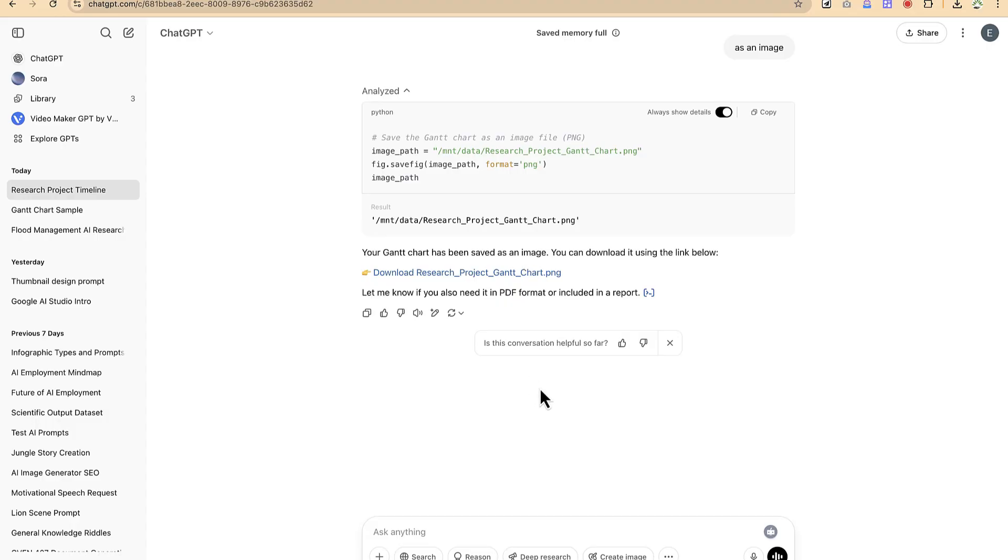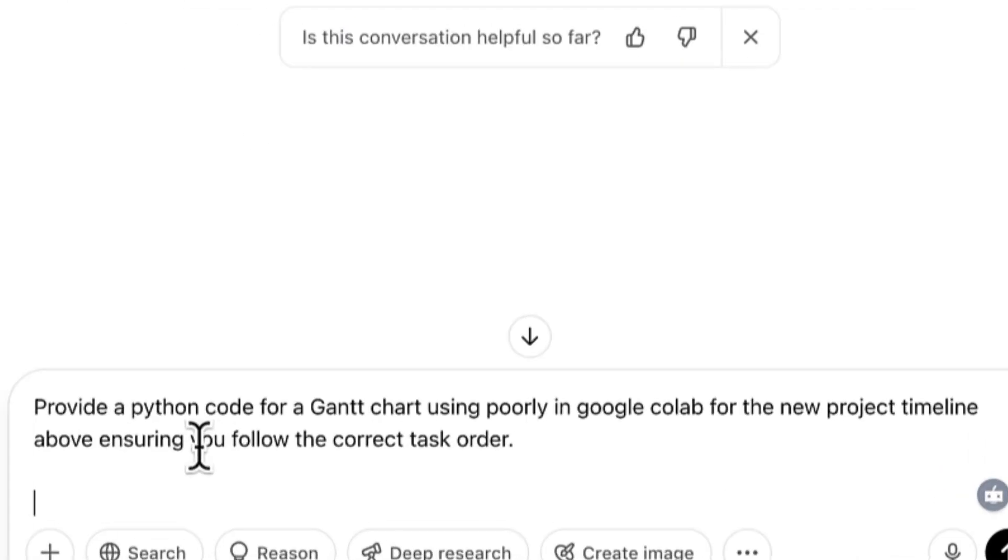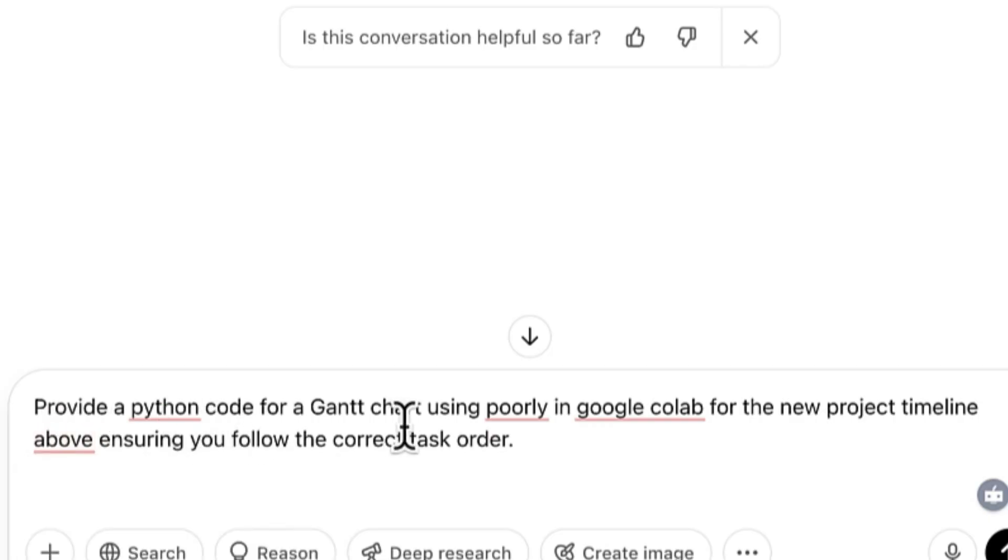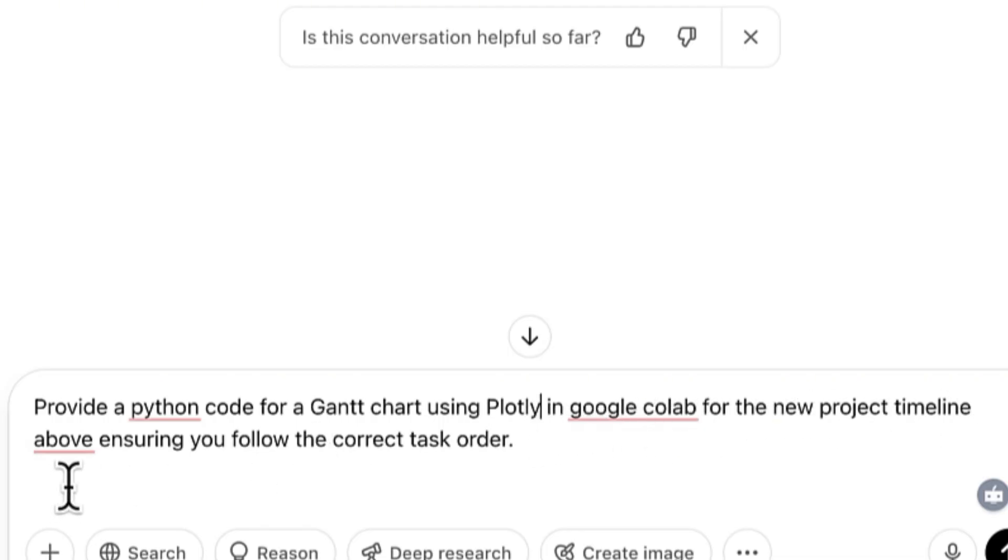This is the first option using ChatGPT to generate the Gantt chart. Now the second option is we're going to use a new tool. The next thing we're going to use is - let me provide the next prompt: 'Provide a Python code for a Gantt chart using Plotly in Google Colab for the new product timeline above, ensuring you follow the correct task order.'